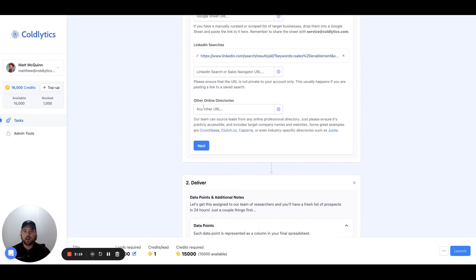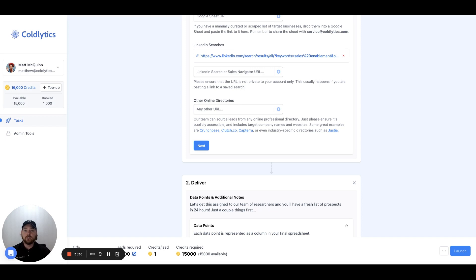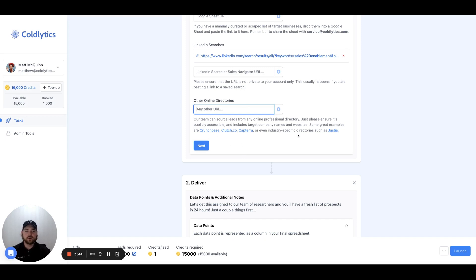We also provide an input for other online directories, basically any paginated source on the internet we can use to begin our research project to build your list from. So if you have a different source that you'd like us to use, perhaps it's an industry directory or it's a list of vendors for a specific event that you're attending, you can paste that page here inside this input field and give it to us to go out and find those leads for you. We also have a couple of suggestions down here at the bottom that you can try as well. So plenty of options for you to use to try and get lists this way from Coldlytics.